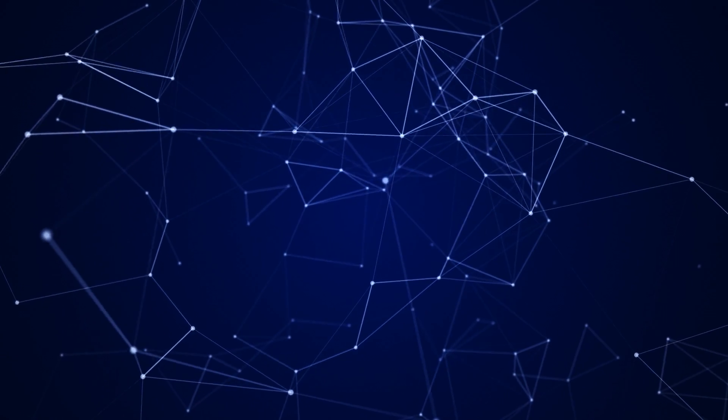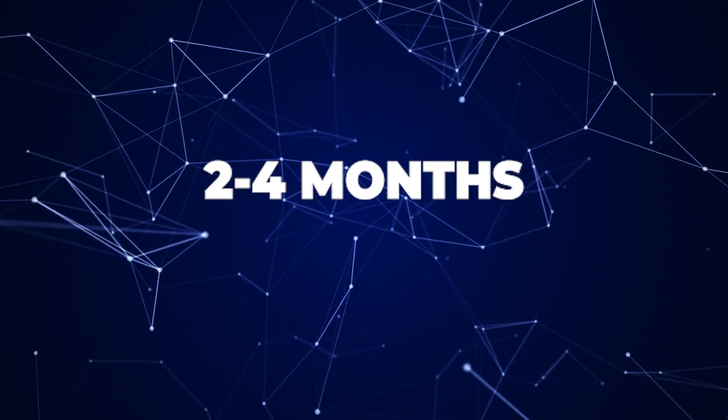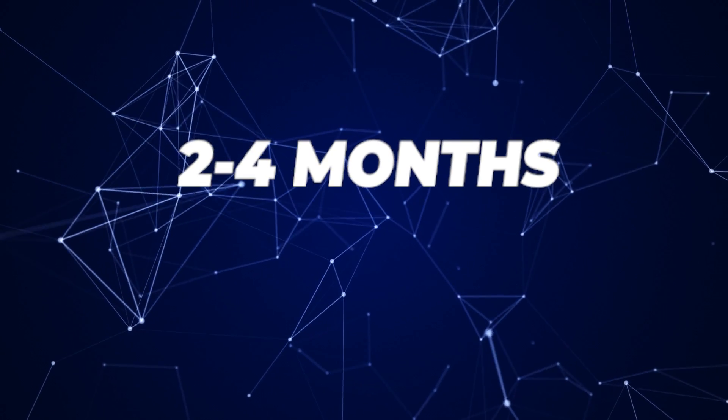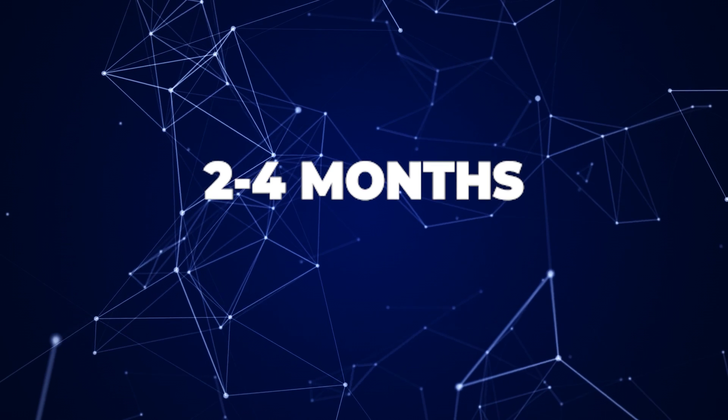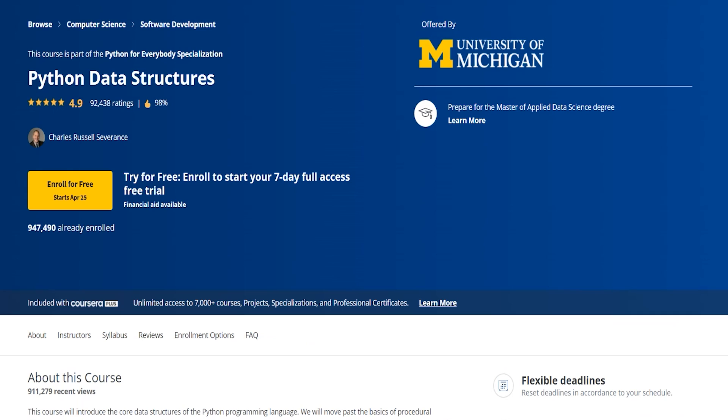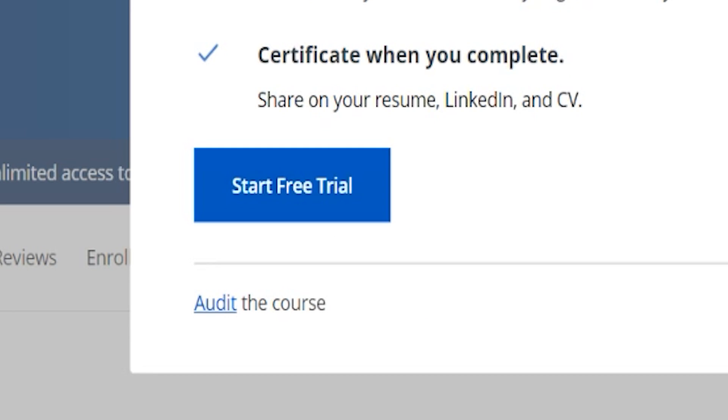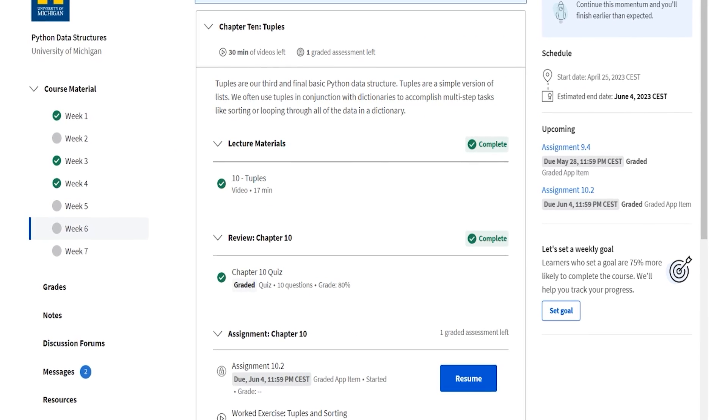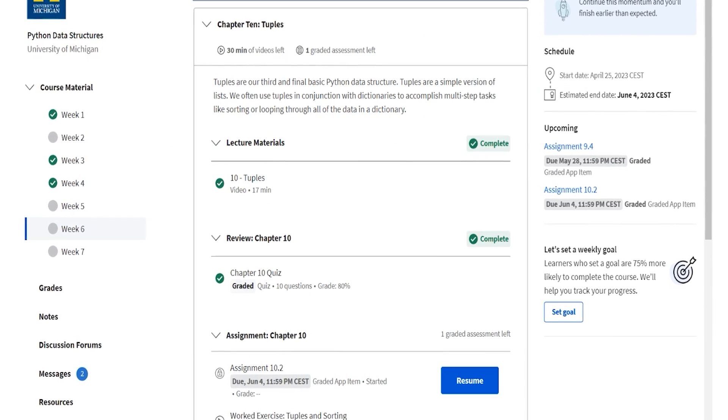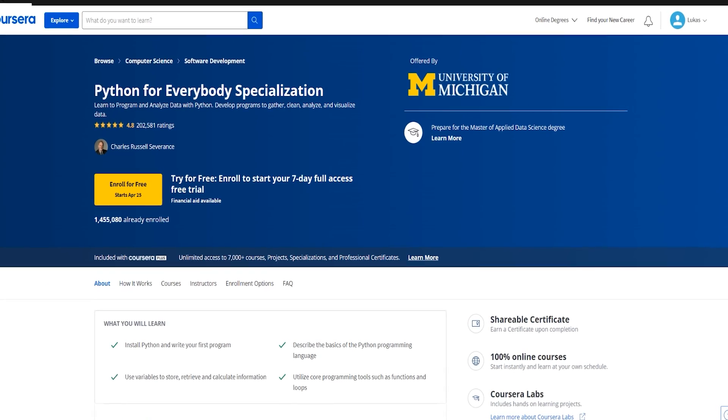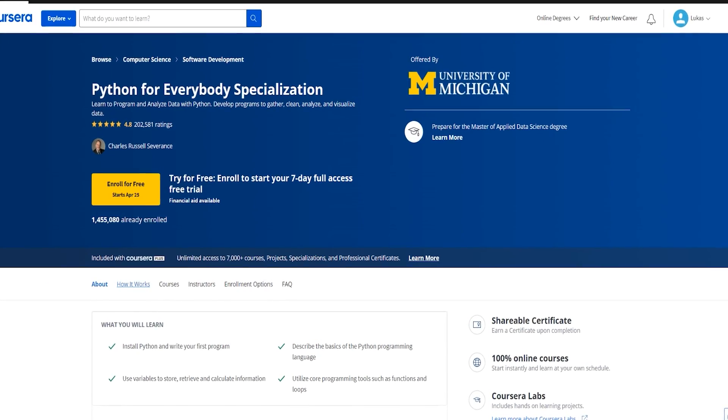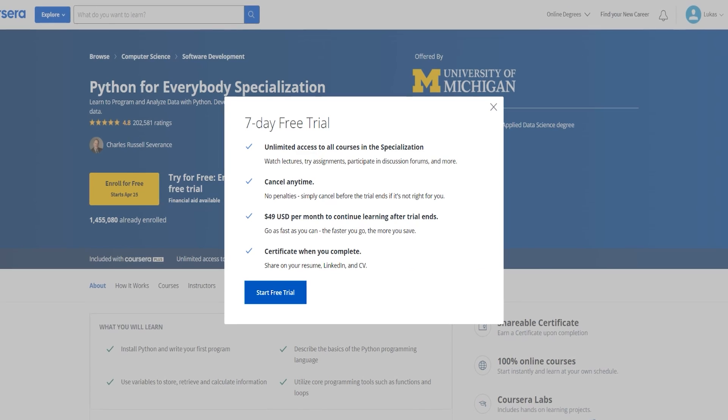Each course within the specialization has its own timeline, but on average, you can expect to spend around two to four months completing the entire program, depending on your commitment and prior experience. Courses are free to audit, which means you can access the material at no cost, but if you want to earn a certificate from Coursera and the University of Michigan, there's an optional fee to unlock the certificate and the graded assignments.